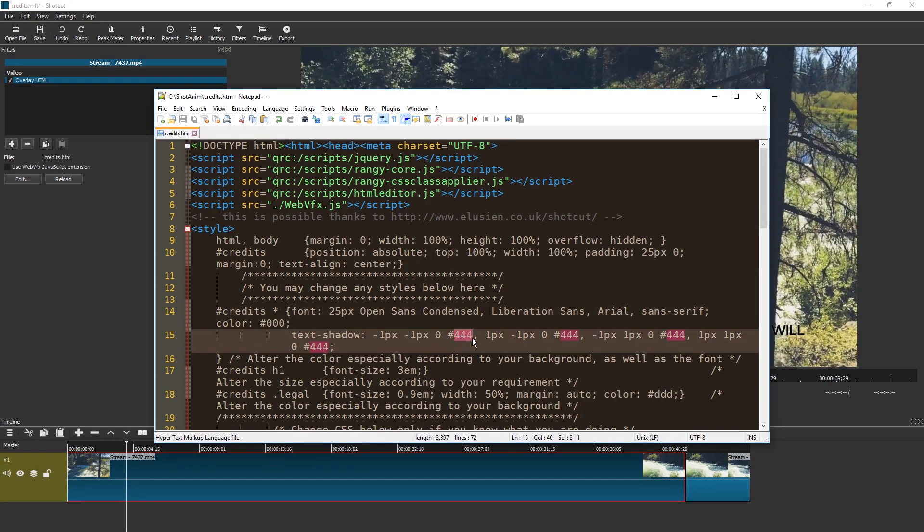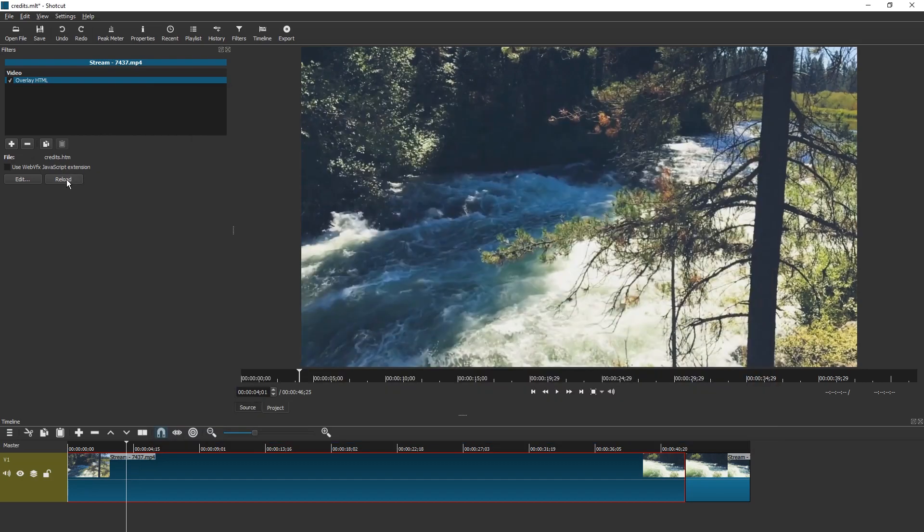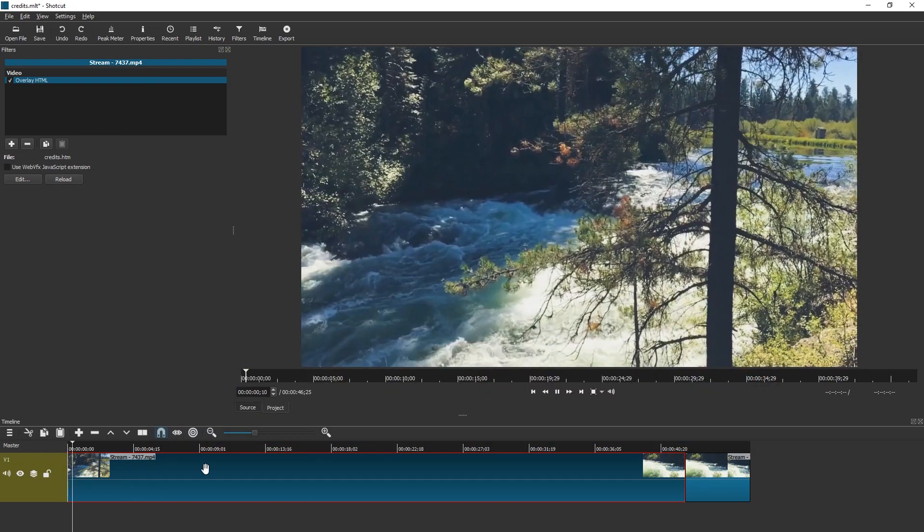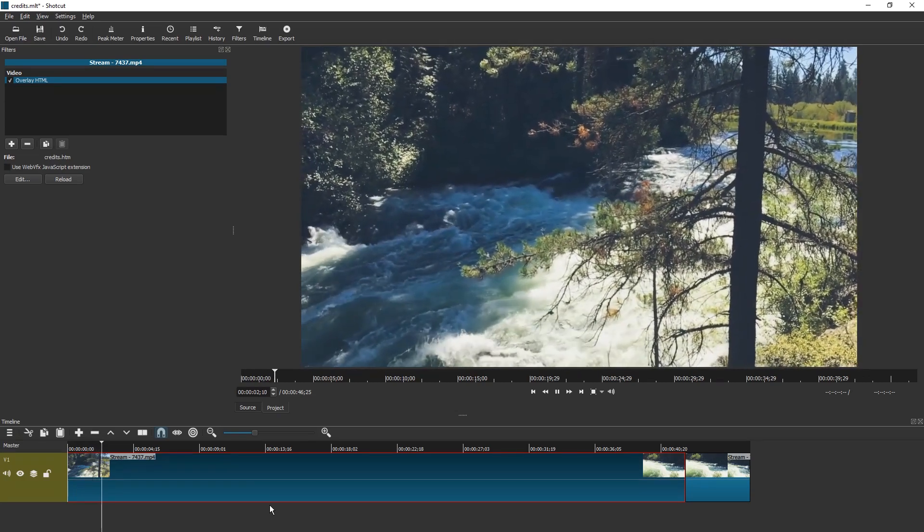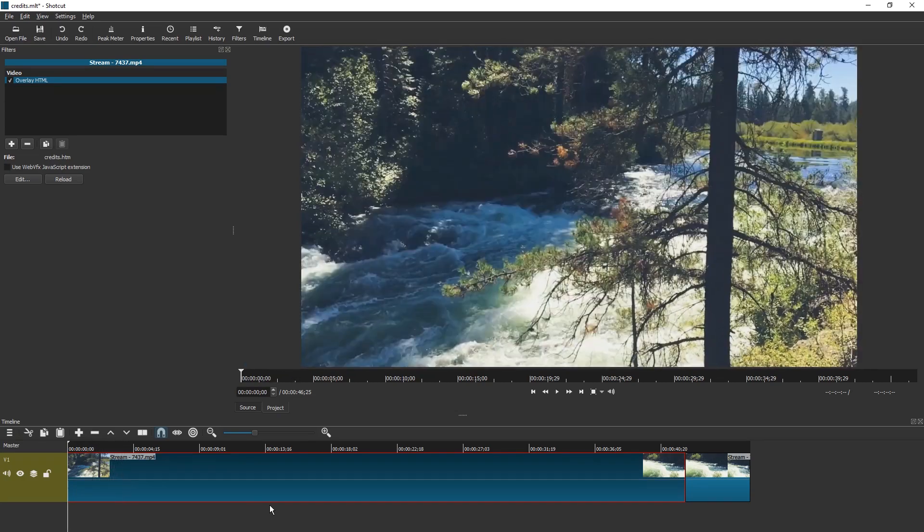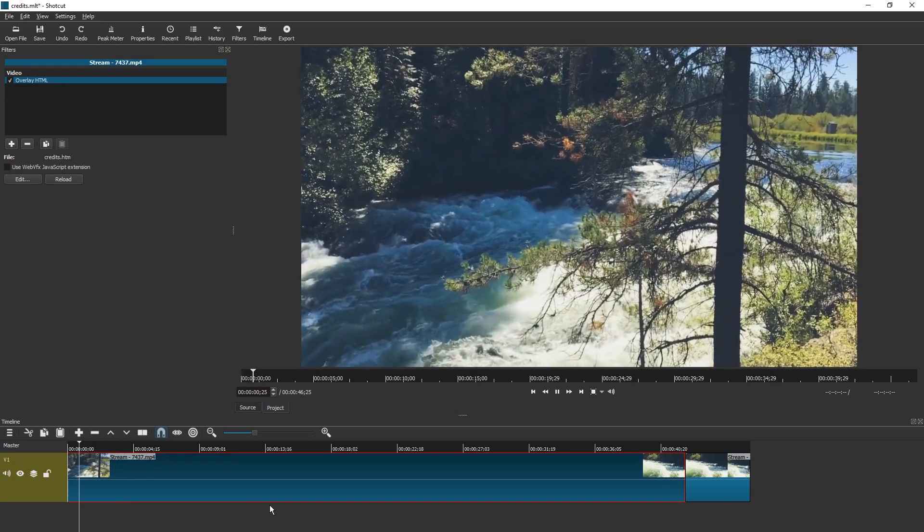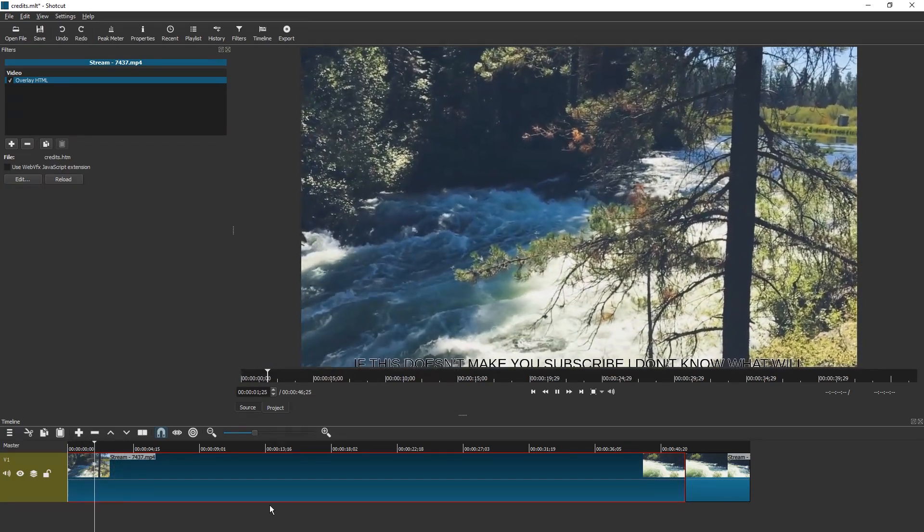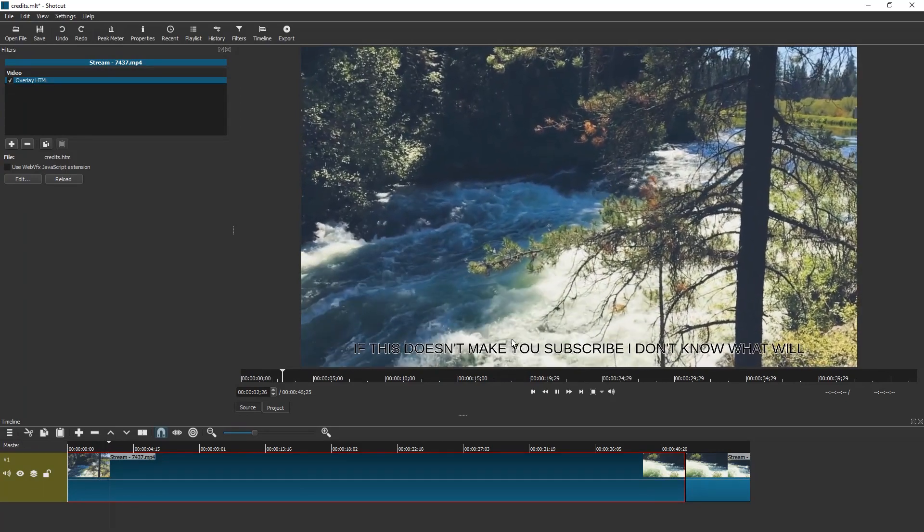There's text shadow. We can change this to FFFF to make it white. Ctrl-S to save. Hit reload. And there we go.